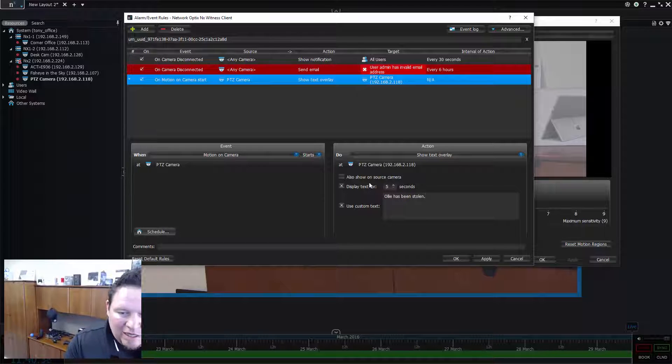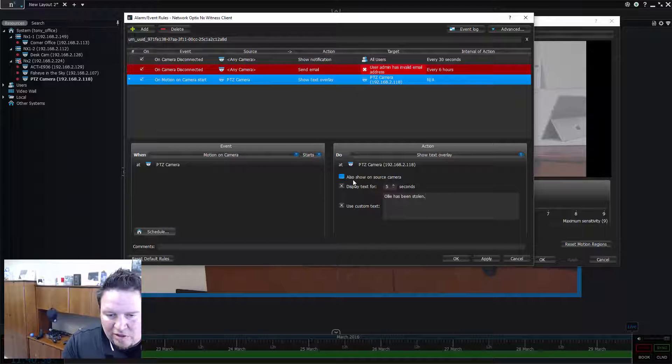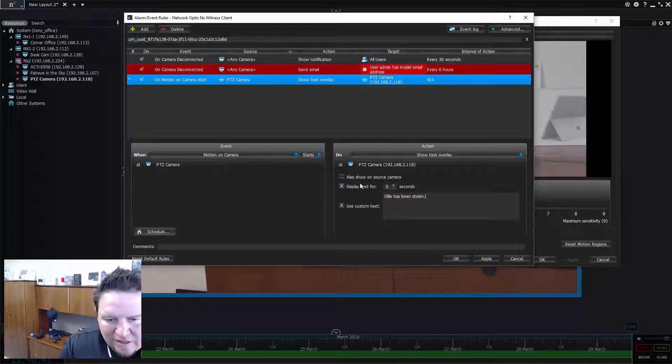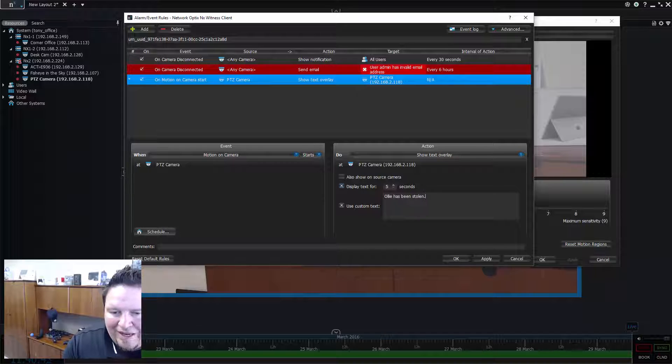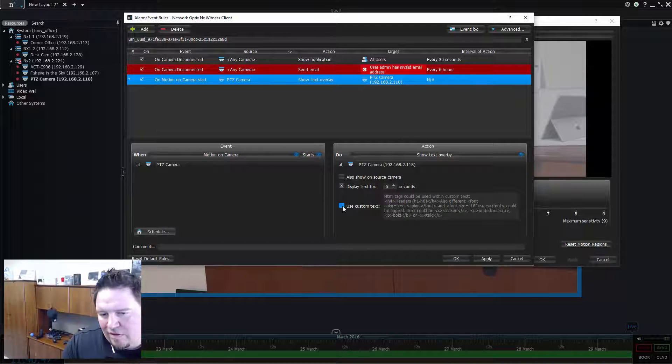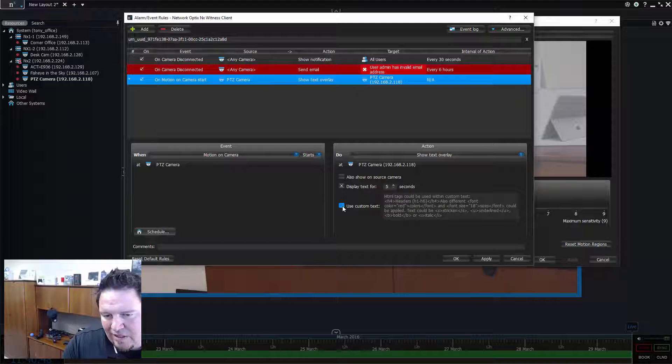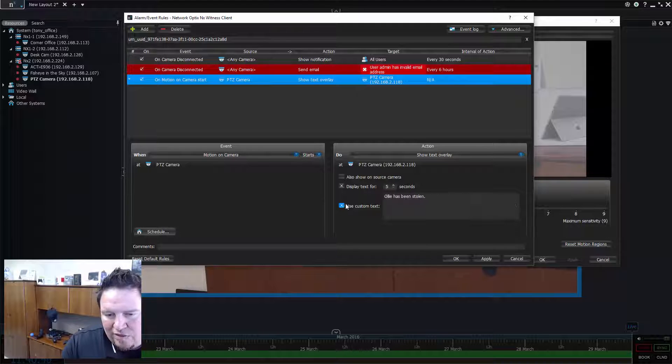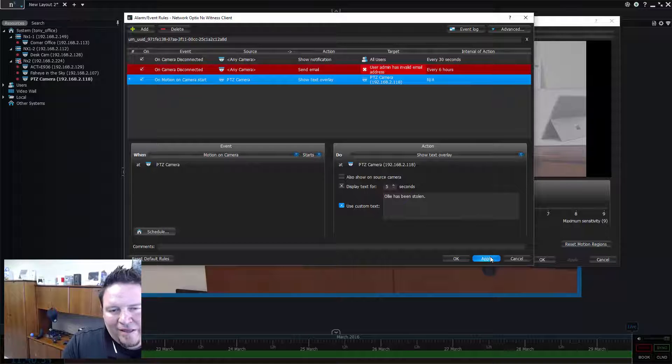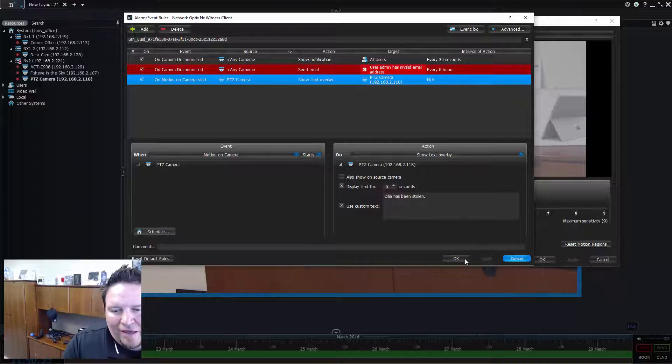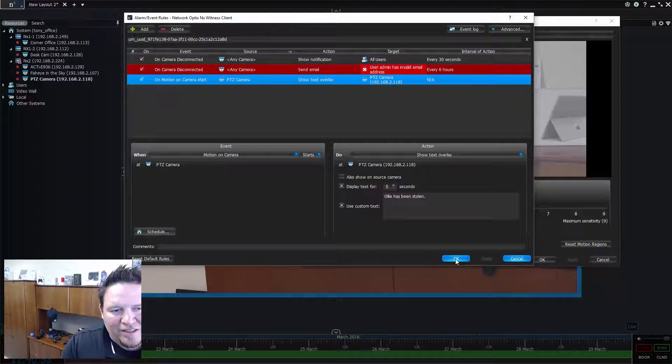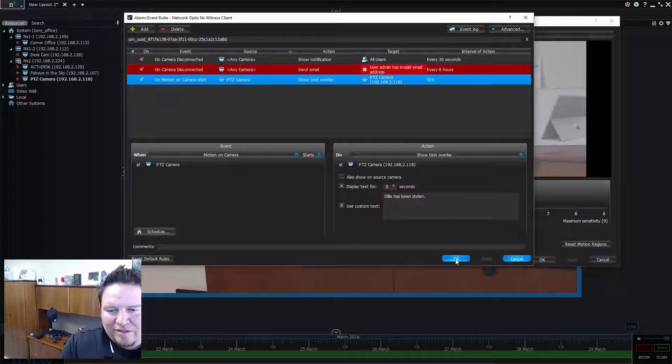Now I've set that up. I'm going to show on the display for five seconds the custom text. I can do things as well. I don't know if you noticed, but I can change the color of the text. I can change the size of the header on the font. If I just do it standard, you'll see what it looks like. I press apply and now my event is ready to go.